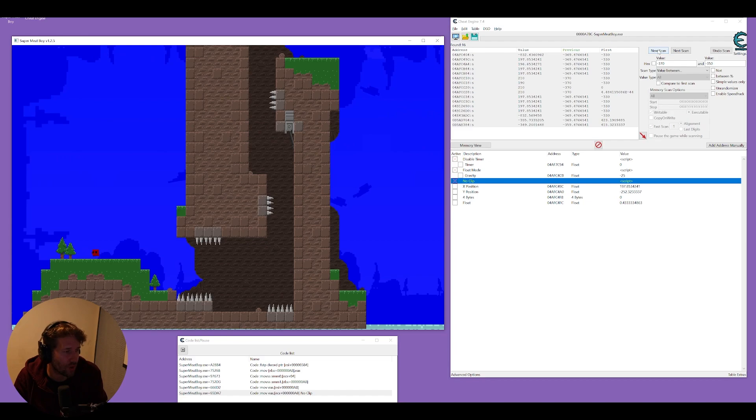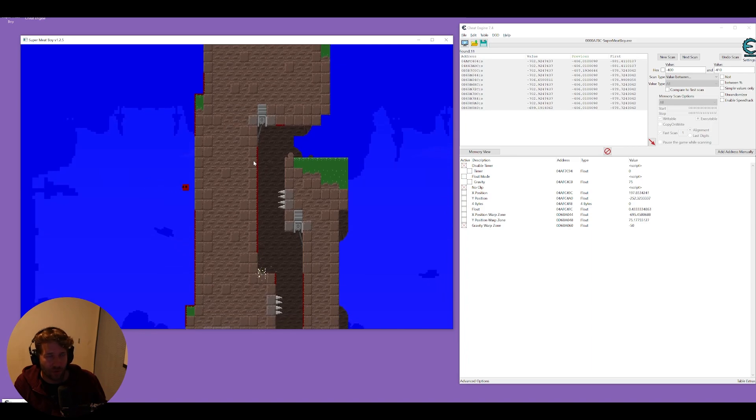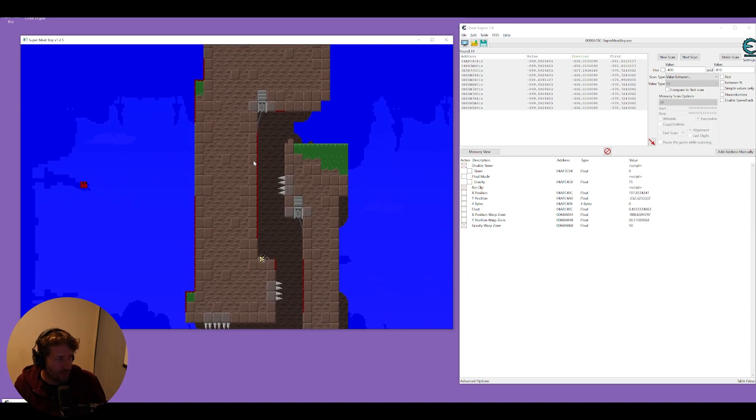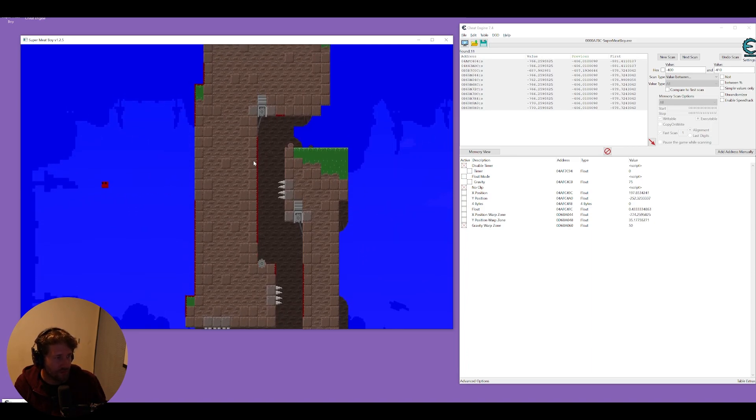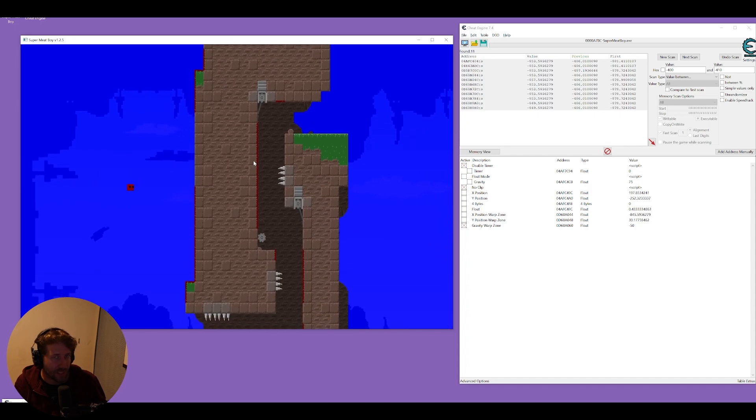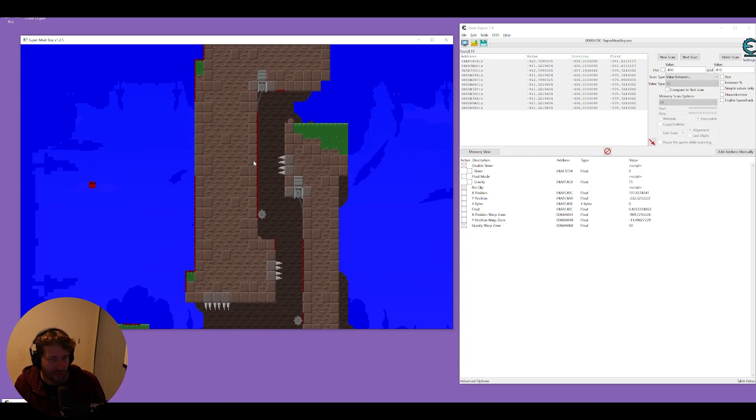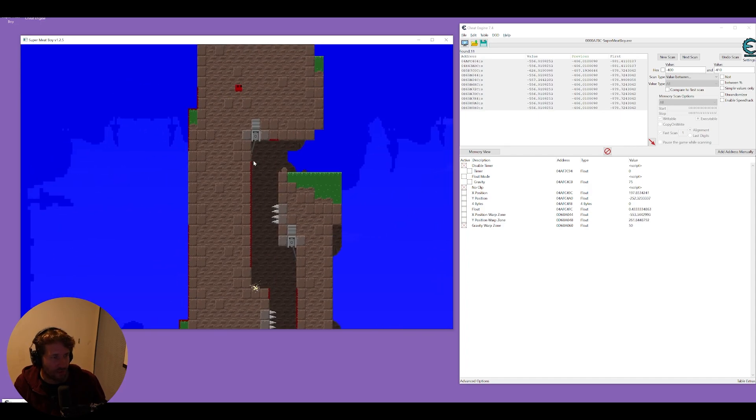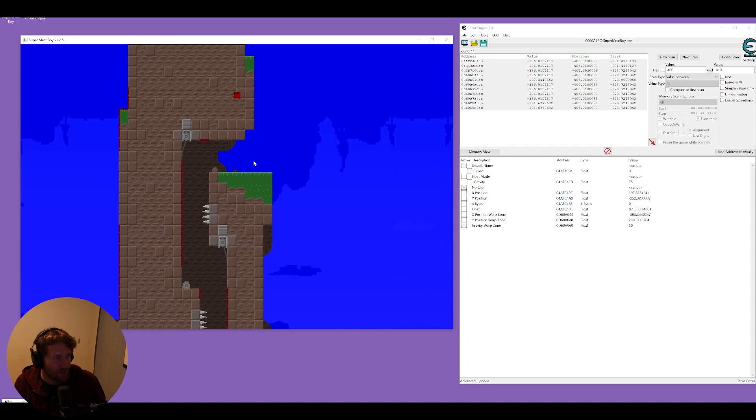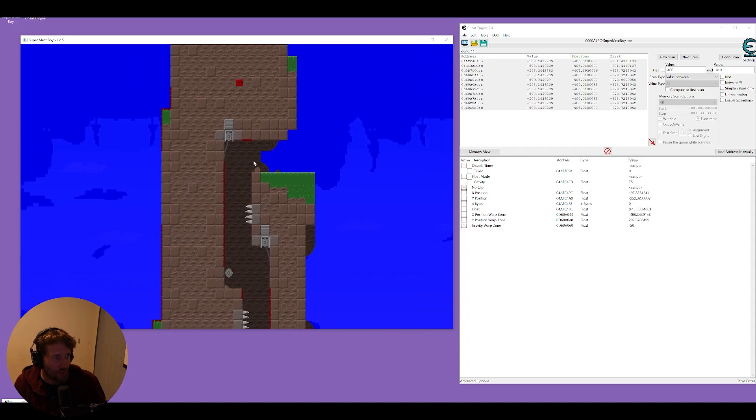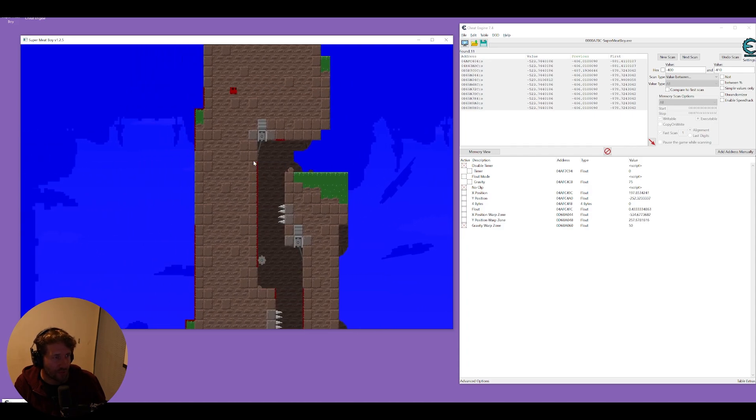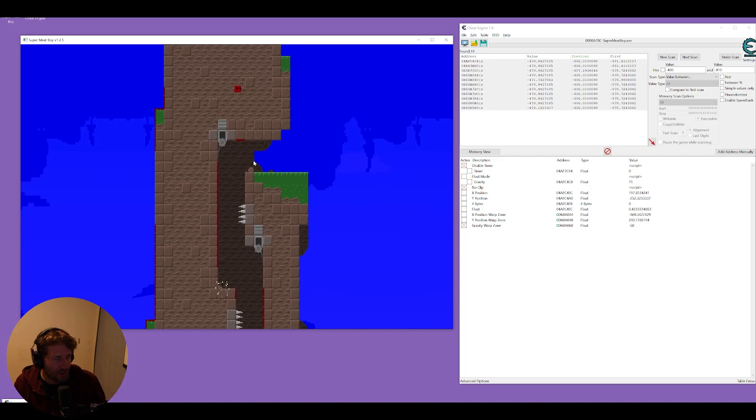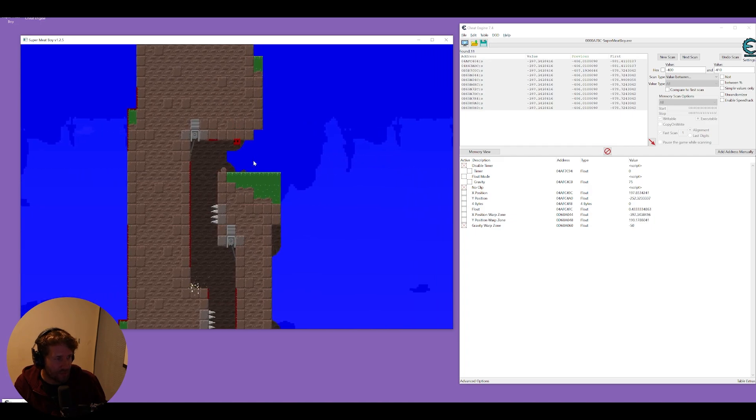So these warp zones seem to have different values than the regular game so you can achieve the same results in a warp zone you just have to find those addresses and scripts again for warp zone specifically. And the no clip hack seems to be working in the warp zone as well so I don't think you have to redo that.